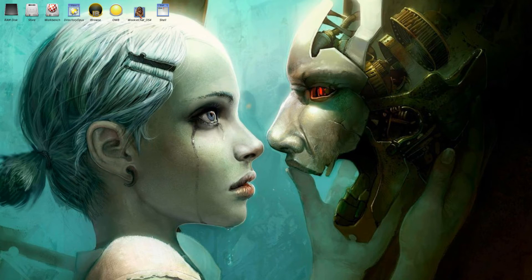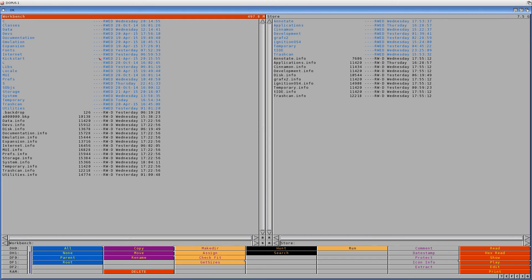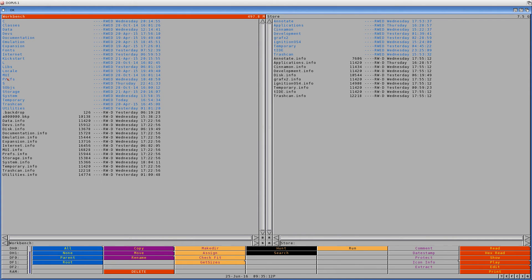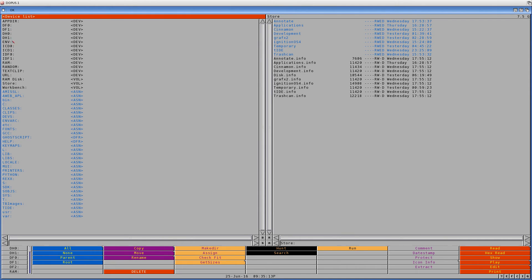And what else? Let's go to Directory Opus here, which is the file manager for Amiga. Nothing's better than it.